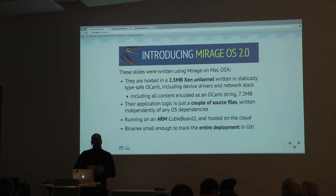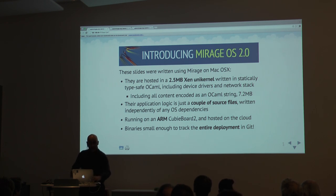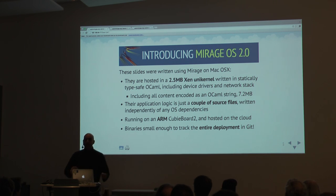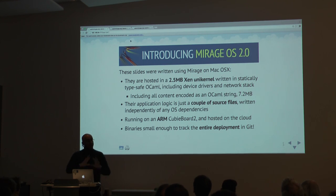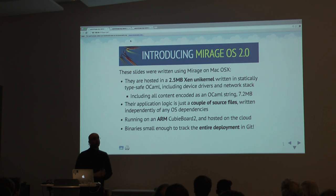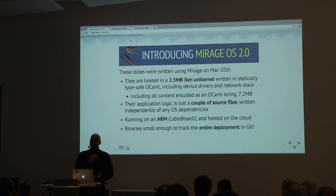All of the work I'm talking about today is actually self-hosted. This presentation is being served from a small board here. It's written in a unikernel that's being served as a website. The entire kernel is about two and a half megabytes in size, and this includes a complete operating system that is booting up, serving slides over HTTP, with device drivers and a network stack, written completely in OCaml.